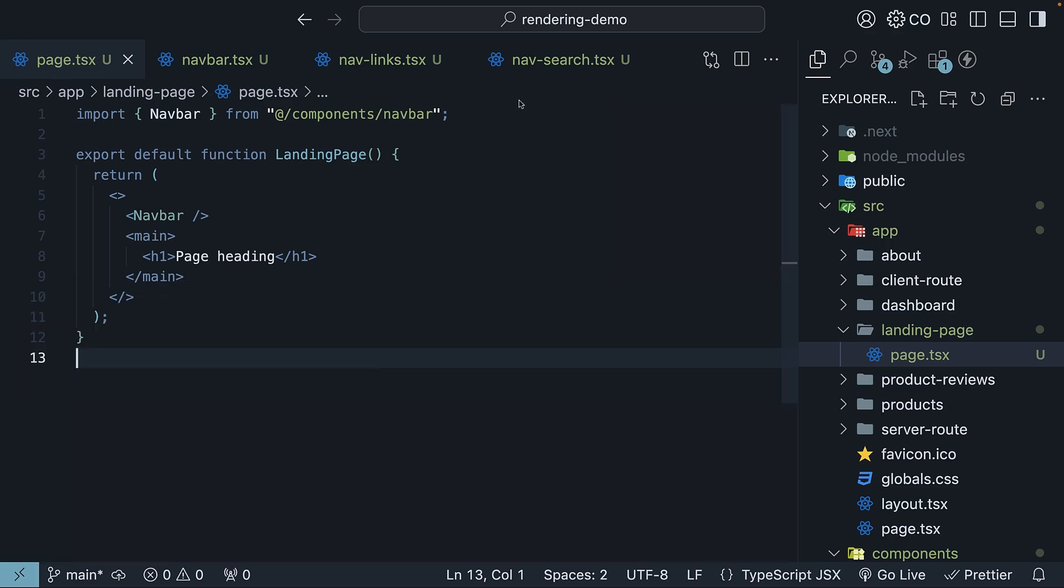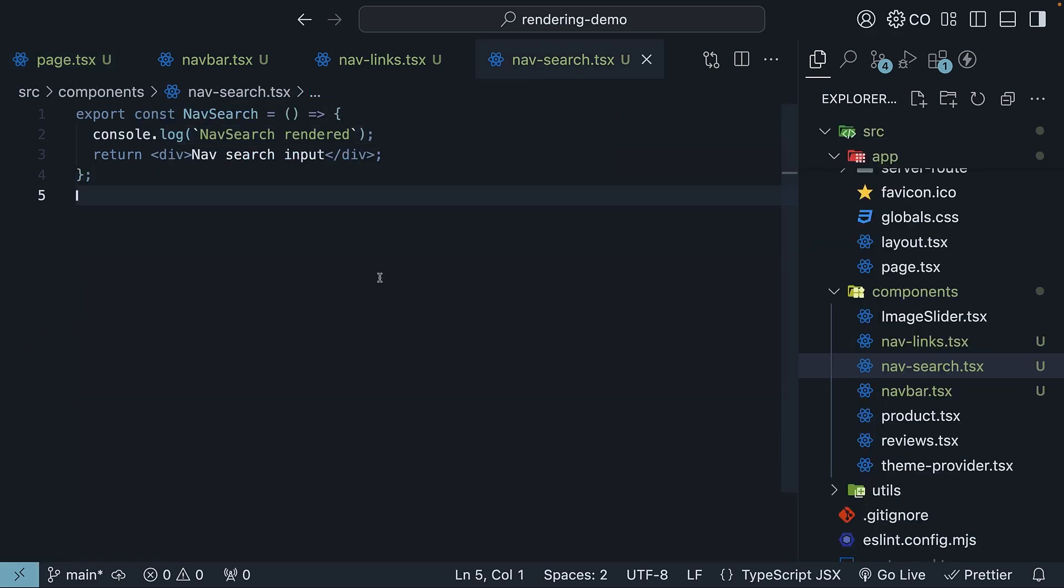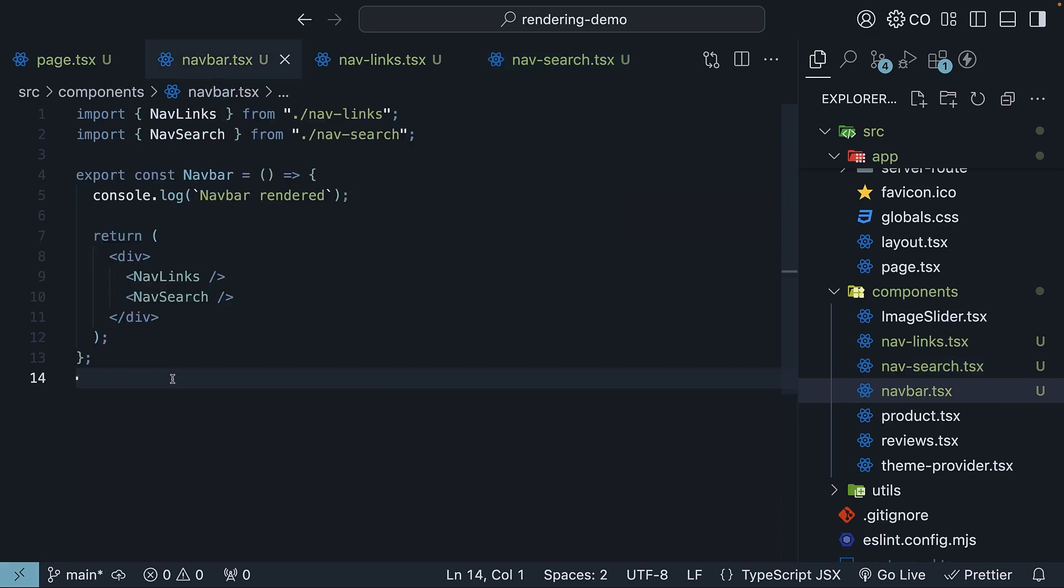Right now, our search bar doesn't have any state associated with it. Let's introduce a state variable to track the value of the search input. We'll do this in the navbar component.